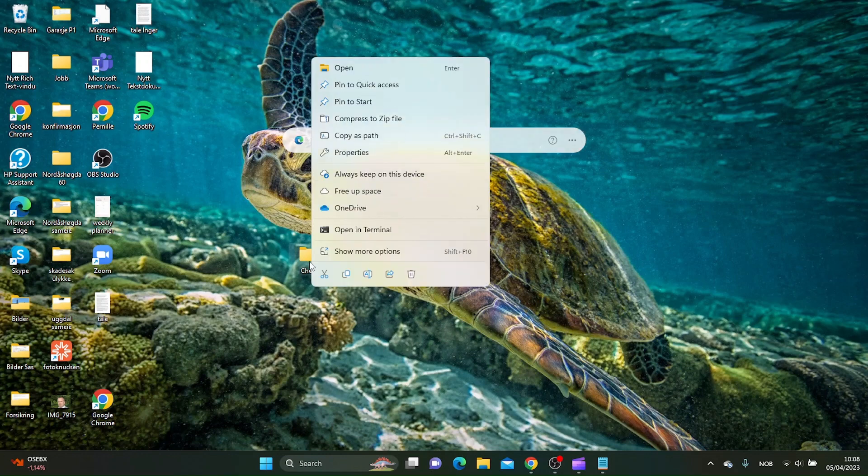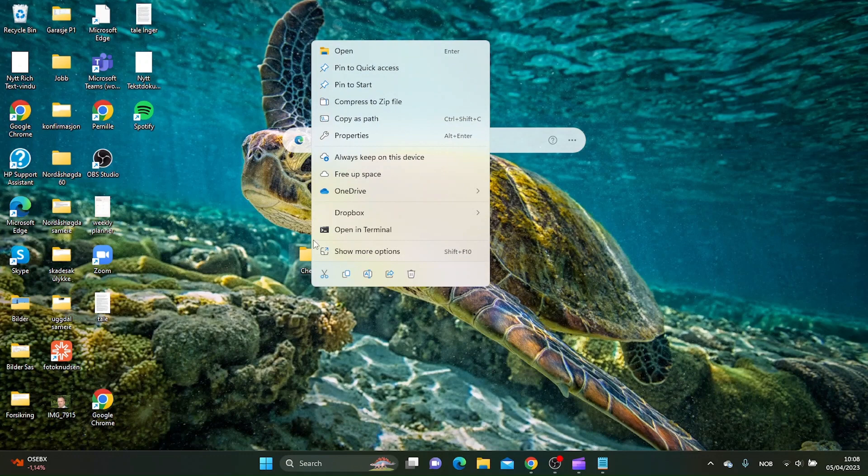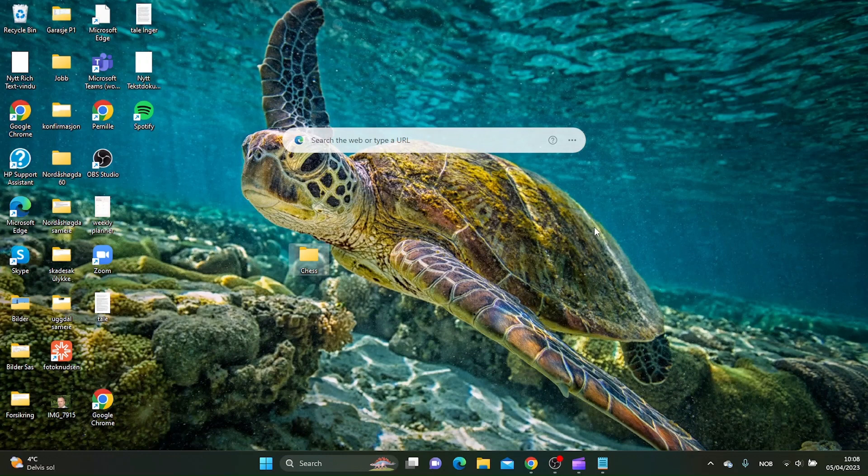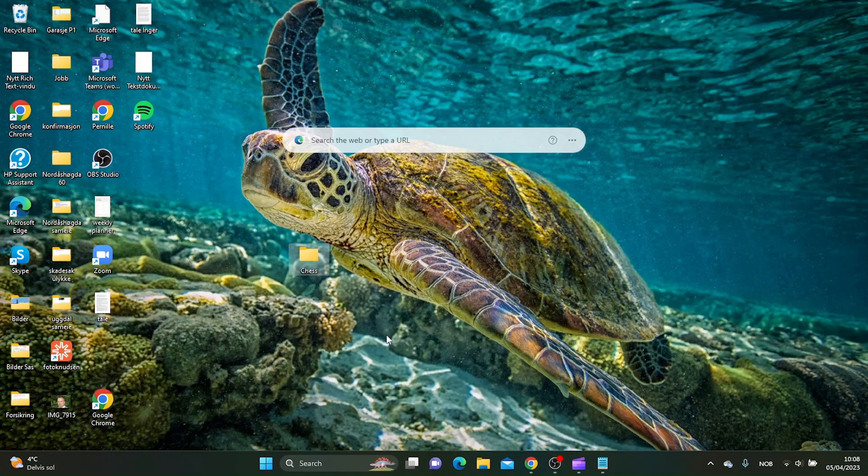And then you want to pin to quick access. And let's go into the quick access folder and see if this chess folder is showing.